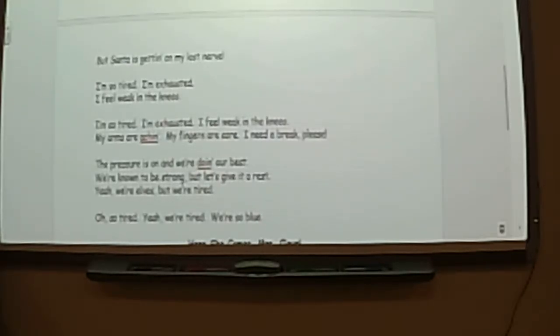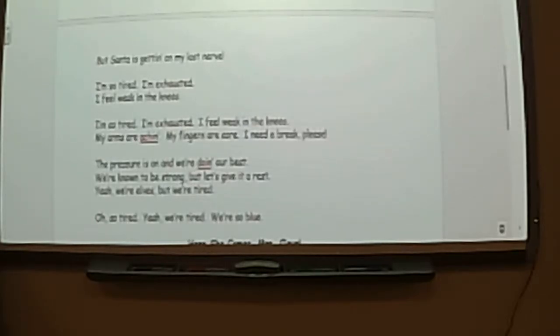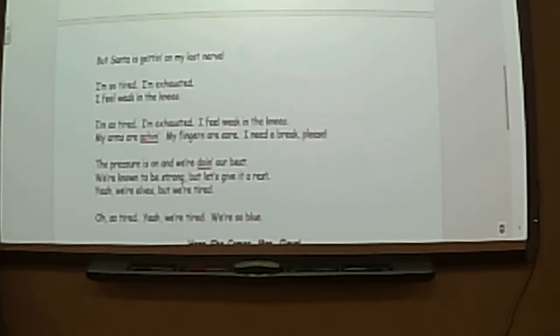The pressure is on and we're doing our best. We're going to be strong, but let's give it a rest. Yeah, we're held. But we're tired.